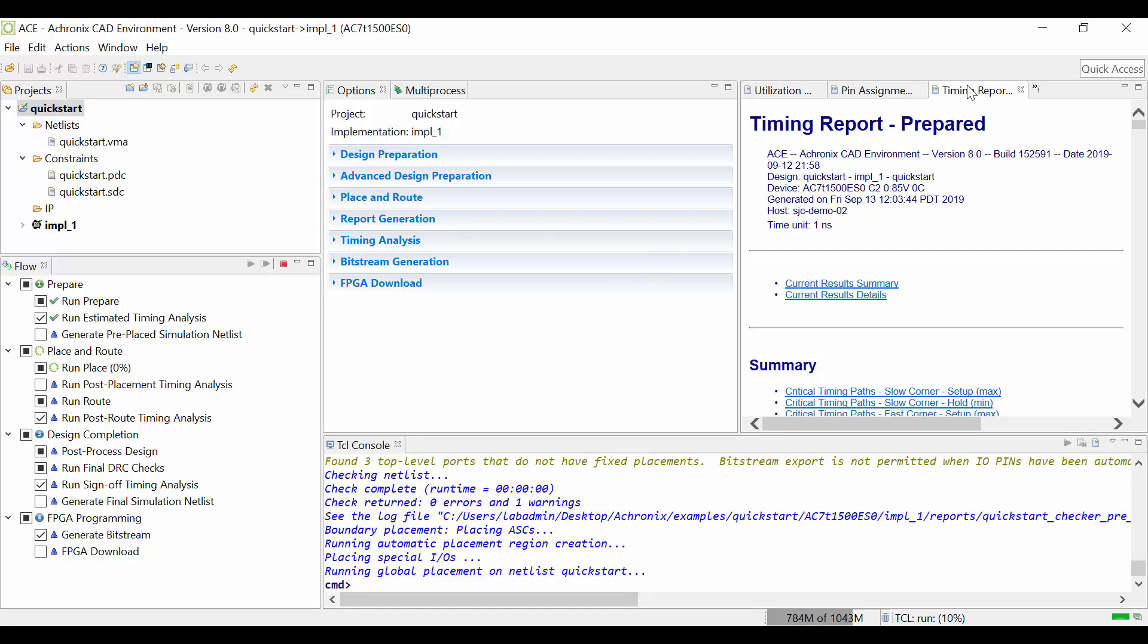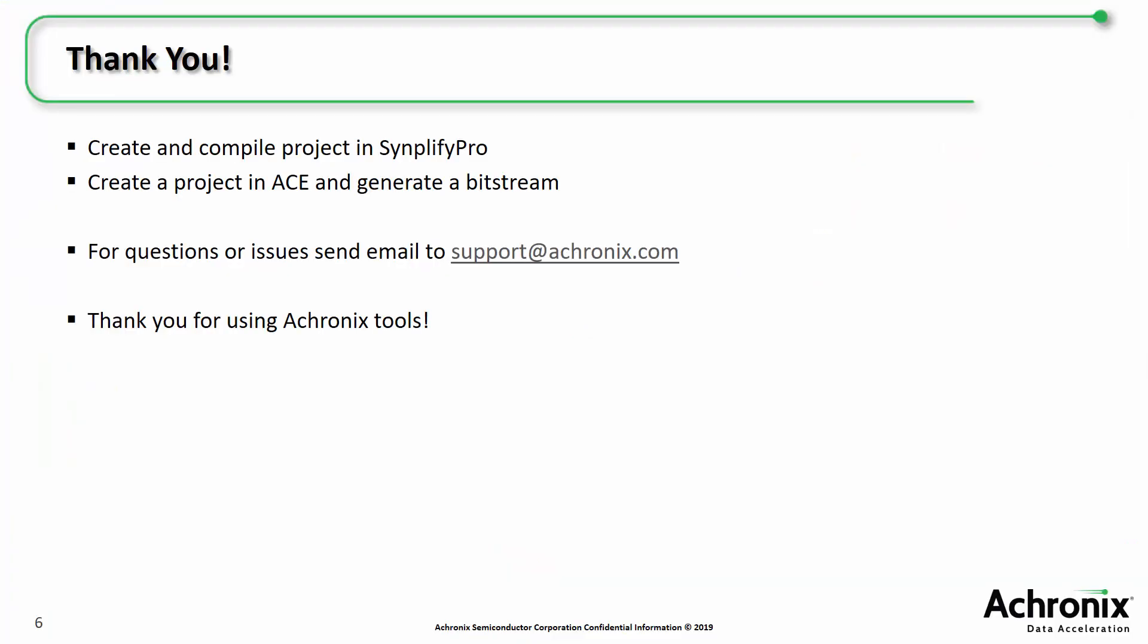Now you have successfully generated a bitstream for the quickstart design. You should now know how to create and compile a project in SynplifyPro, as well as create a project in ACE and generate a bitstream. If you have any further questions, or you run into any issues using our tools, please contact us at support at achronix.com. Thank you again for choosing Achronix!